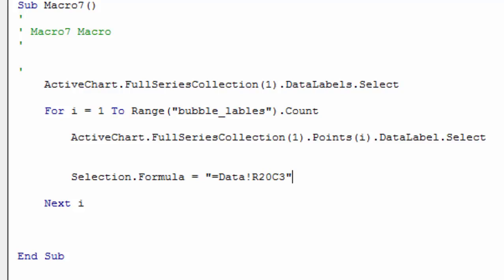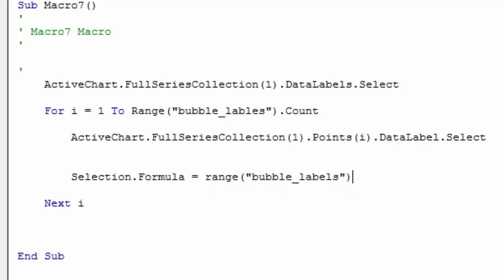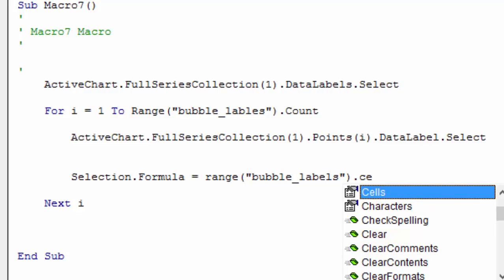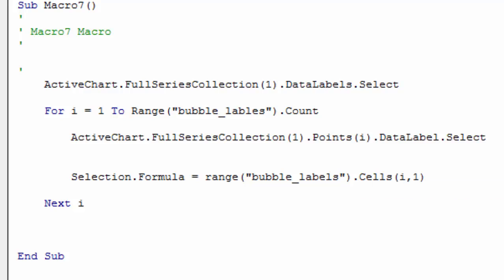The next thing you do is use the Cells function. Let's define this and let's assign this to Range("bubble_labels").Cells, and then we go down the rows, the rows are i and the column is 1. You have to define a range name.